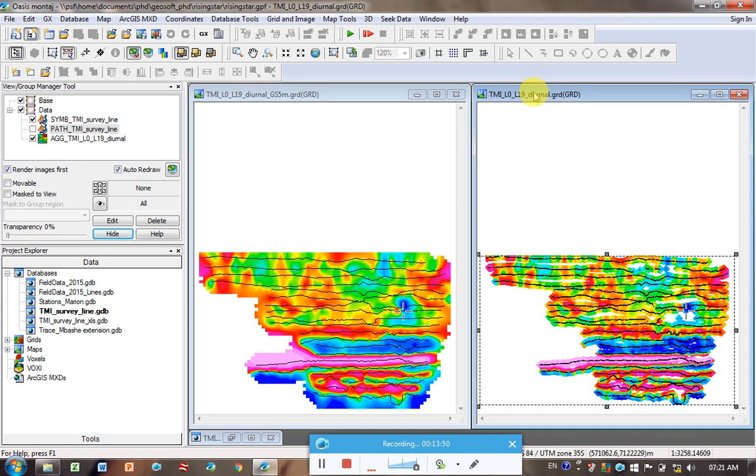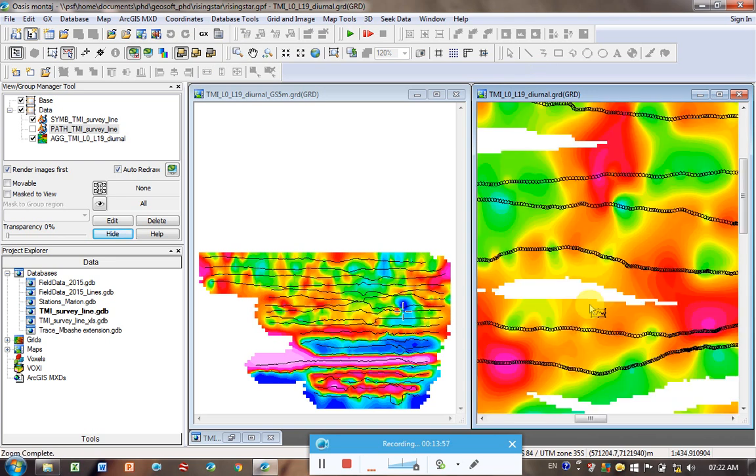And if I zoom in, so I'm going to click here. Click on my zoom in box. And zoom in on this region. You can see the individual data points.